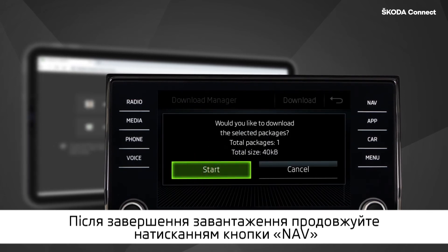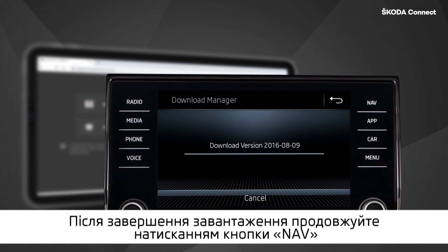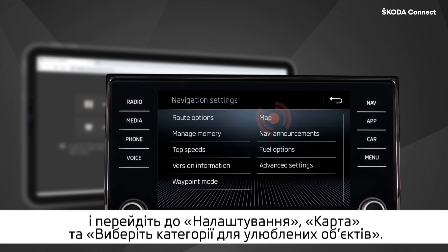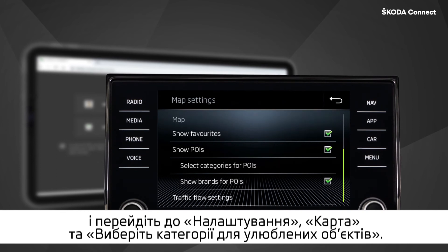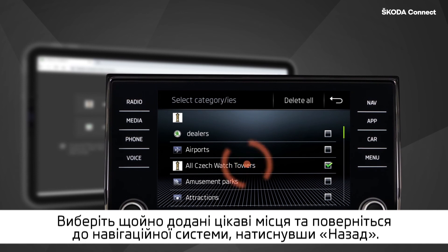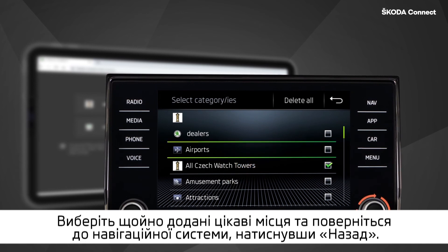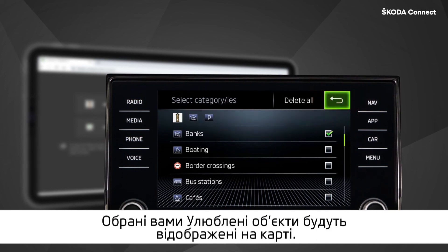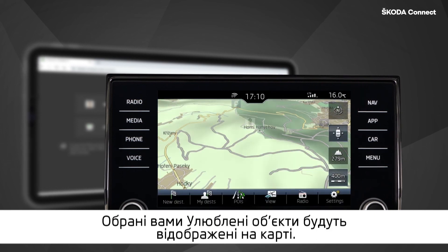After completing the download, continue by pressing the Nav button and going to Settings, Map, and select Categories for POIs. Select the newly added POIs and return back to the navigation system by pressing Back.